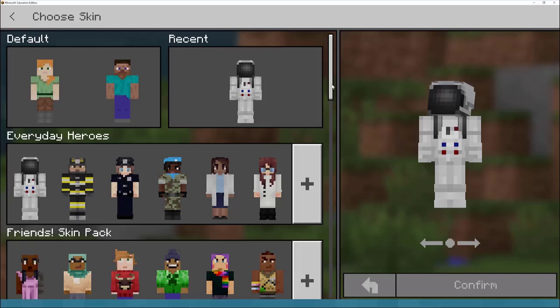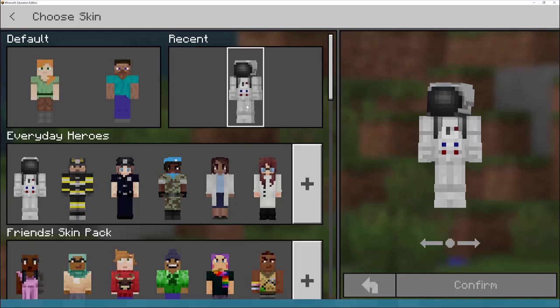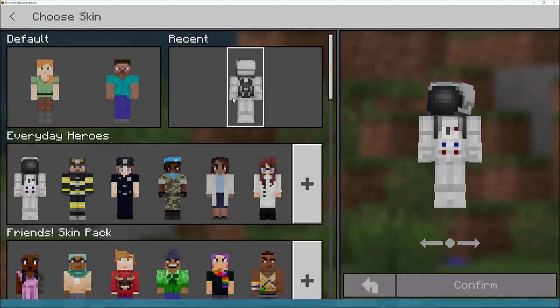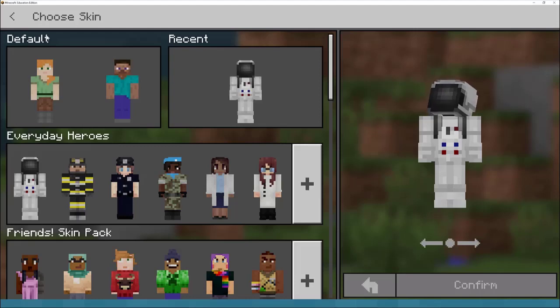The other nice thing about this is when you're supporting literacy, you can ask the children to write about the character they selected. So why did they choose the astronaut? Has this astronaut got a backstory or history? It's a great way to encourage creative writing.